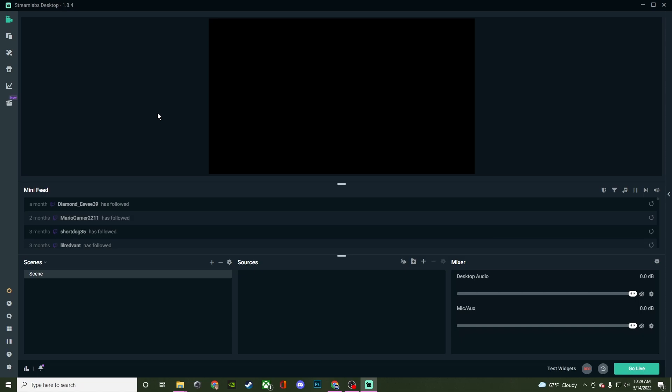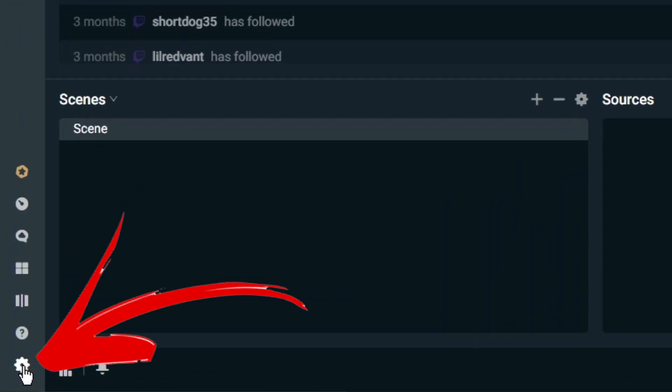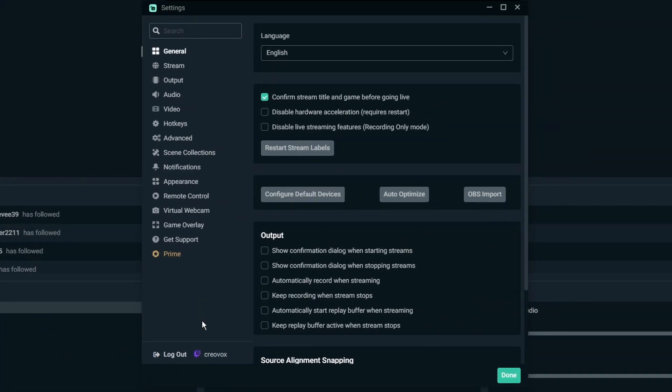What's going on streamers, today's video I'm going to be going over the settings here in Streamlabs Desktop. This is catered to beginning streamers and it's going to be just an overview of the settings. So if you go down here to the gear, this is going to be the settings. Now I'm not going to be going into great detail on all the things here in this video, I just want to do an overview so you guys can understand some of the things here in the settings.